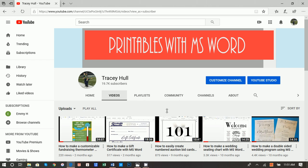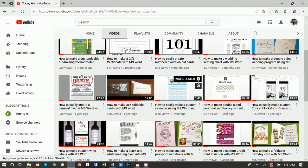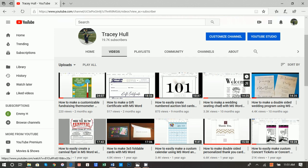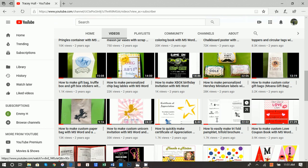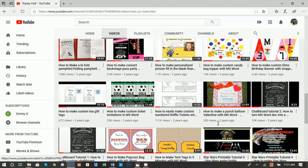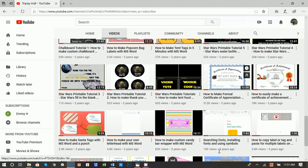Before we get started, I did want to point out that I have a YouTube channel, Printables with Microsoft Word, which shows you how to do everything from creating a seating chart for your wedding, creating wine bottle labels. But more importantly, I have a video called Searching Fonts, Installing Fonts, and Using Symbols. If you do not know how to download and install new fonts, please watch that video. I am using unique fonts for these tent tags.